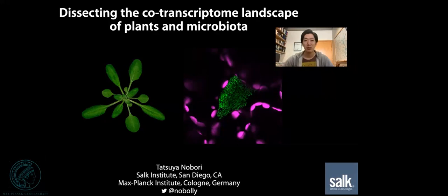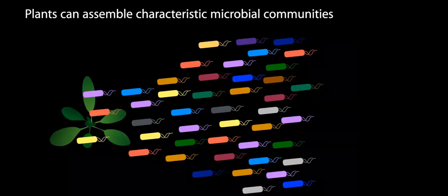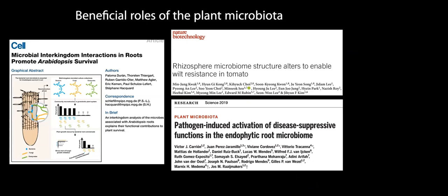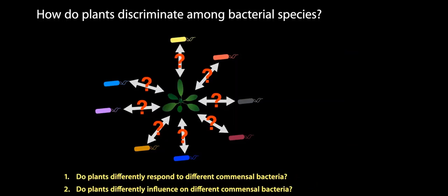I'm a postdoctoral fellow at the Salk Institute in San Diego. In this short presentation, I'm going to talk about an unpublished study from my PhD training at the Max Planck Institute in Cologne, Germany. Studies in the past two decades have revealed that plants can reproducibly assemble characteristic microbial communities, the plant microbiota. Recent studies show some beneficial roles of the plant microbiota for plant health. For example, bacterial communities in the rhizosphere can protect plants from potentially pathogenic microbes in the soil.